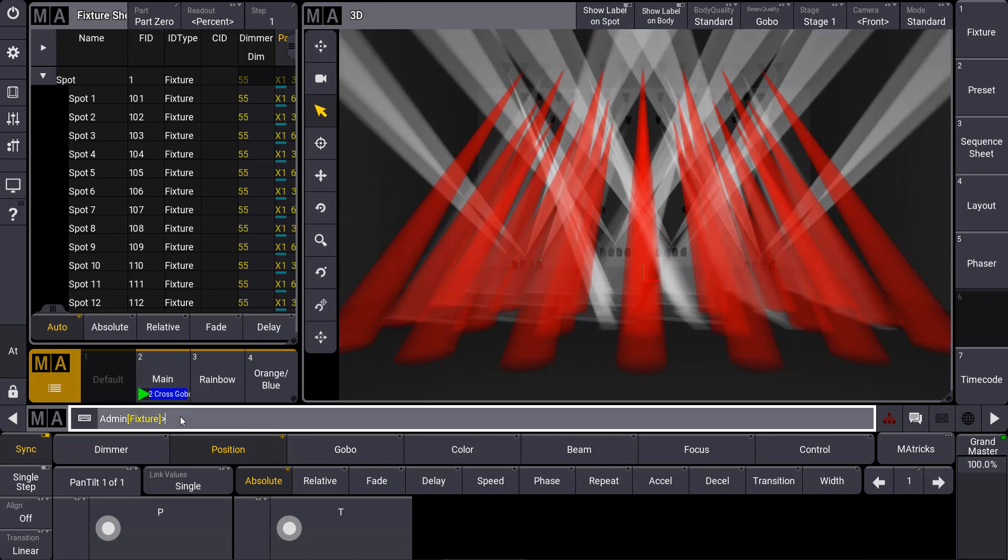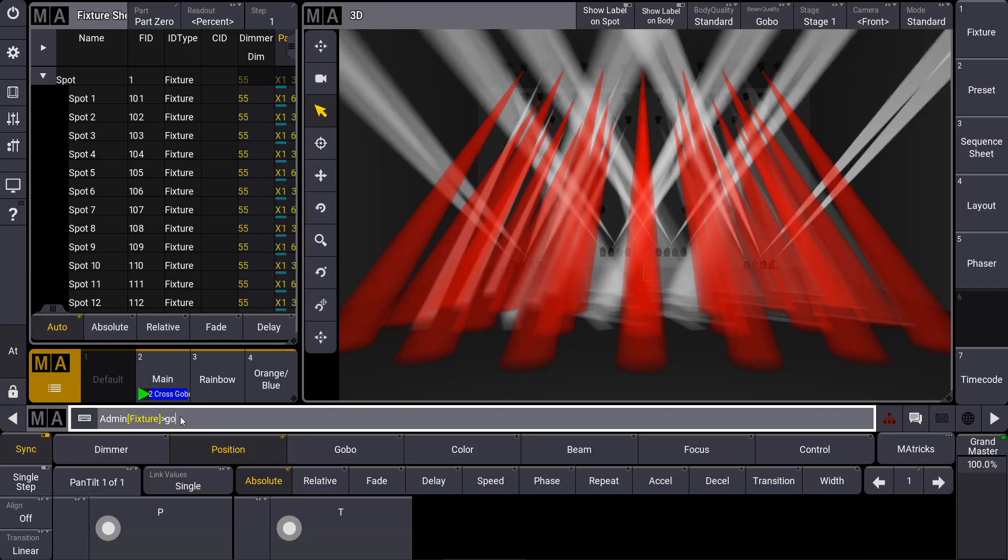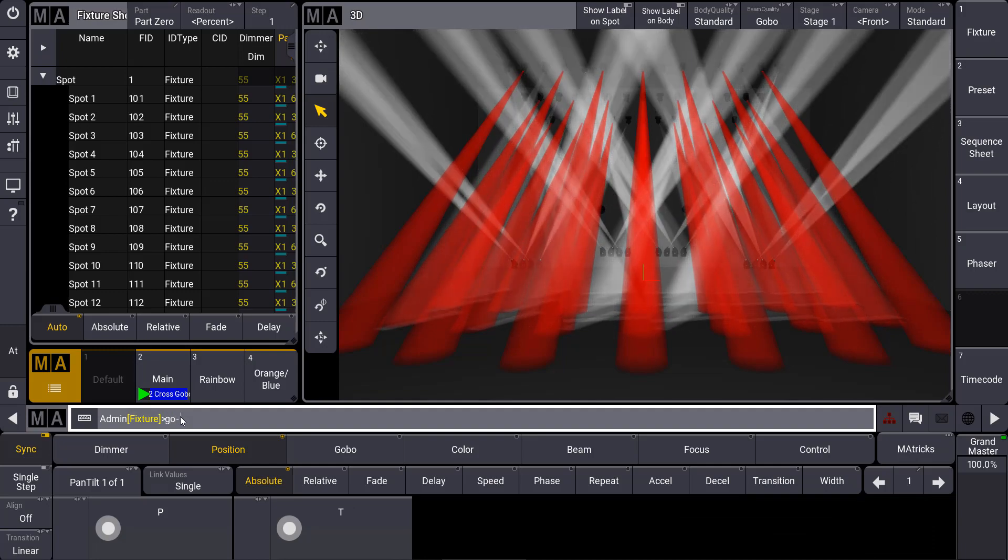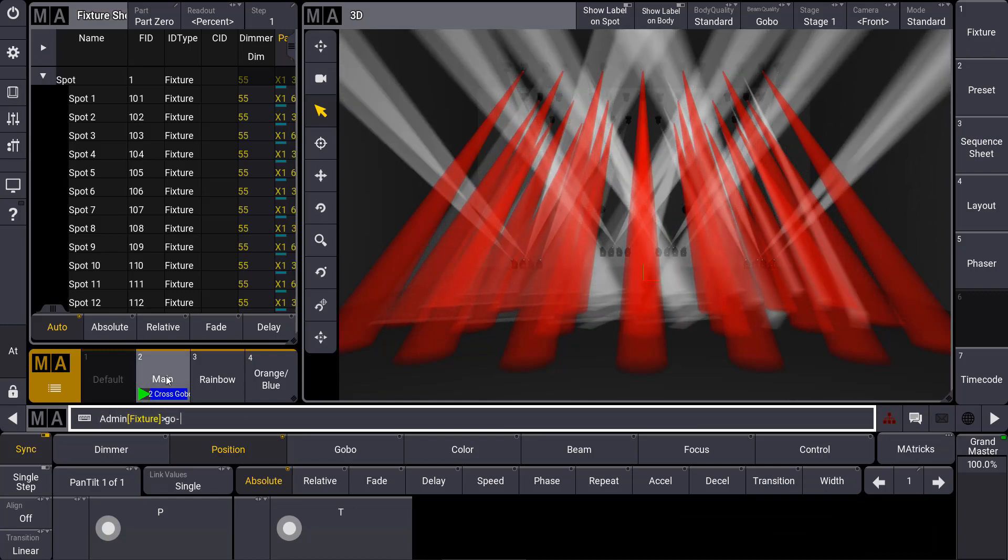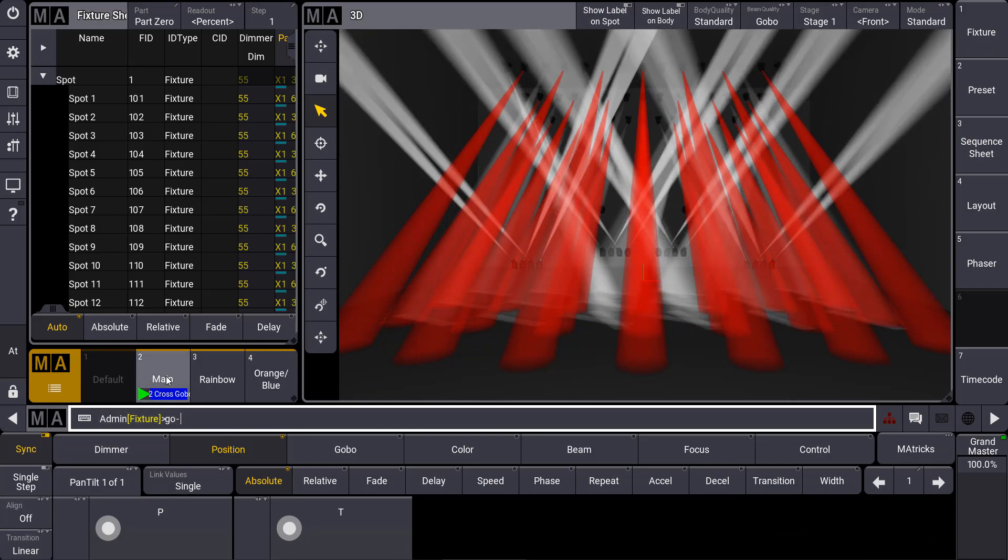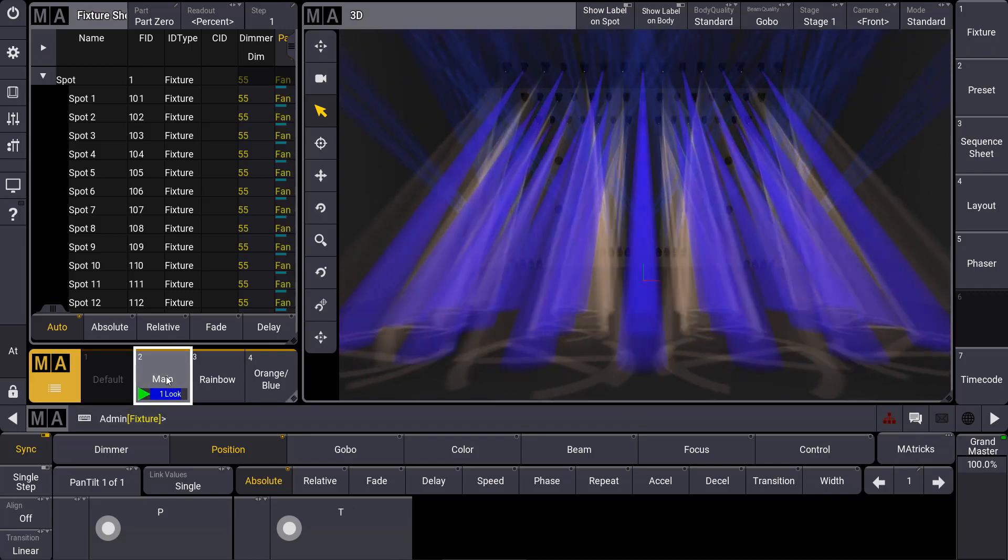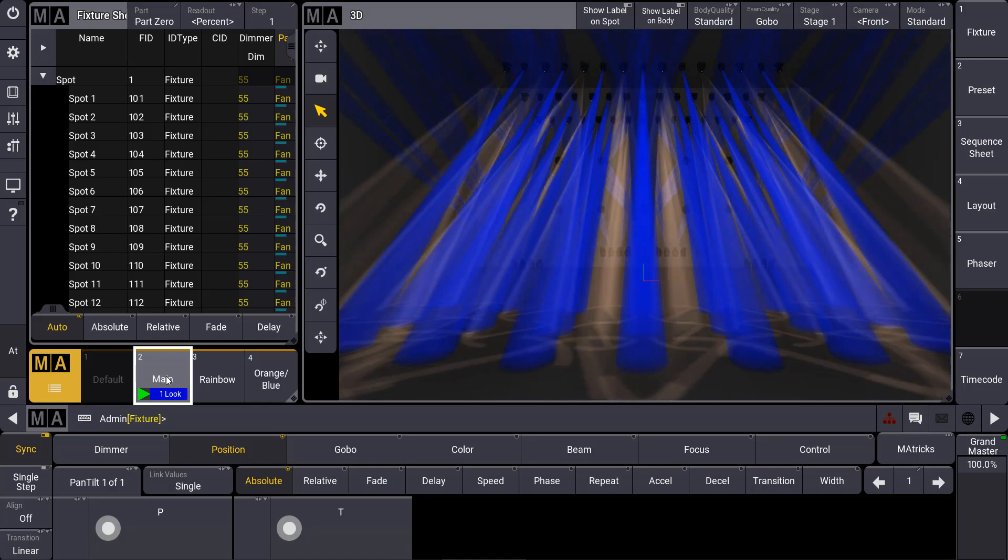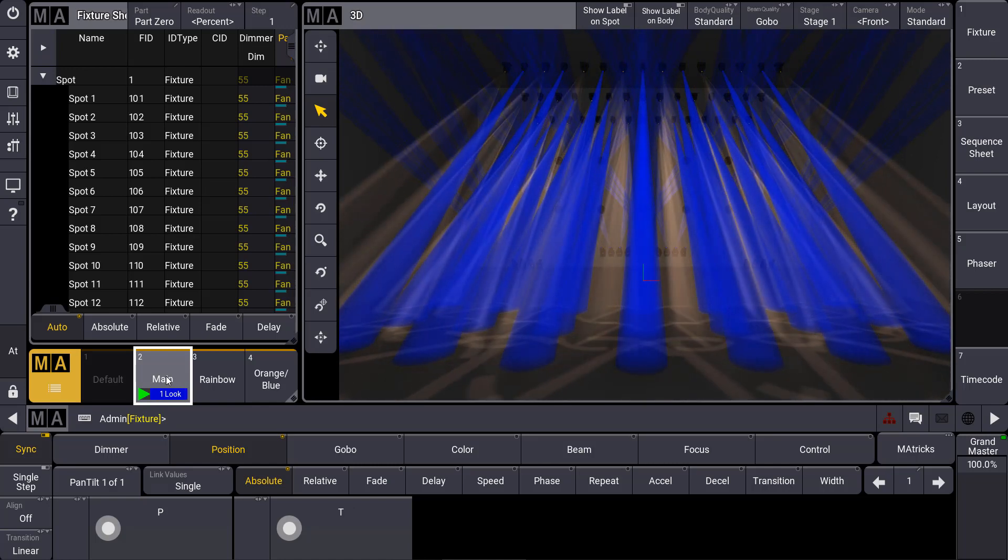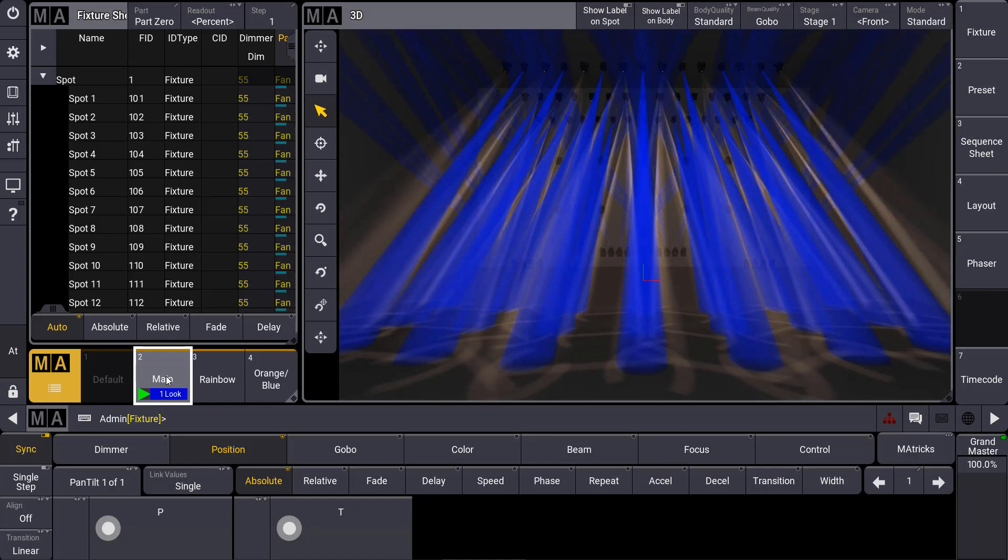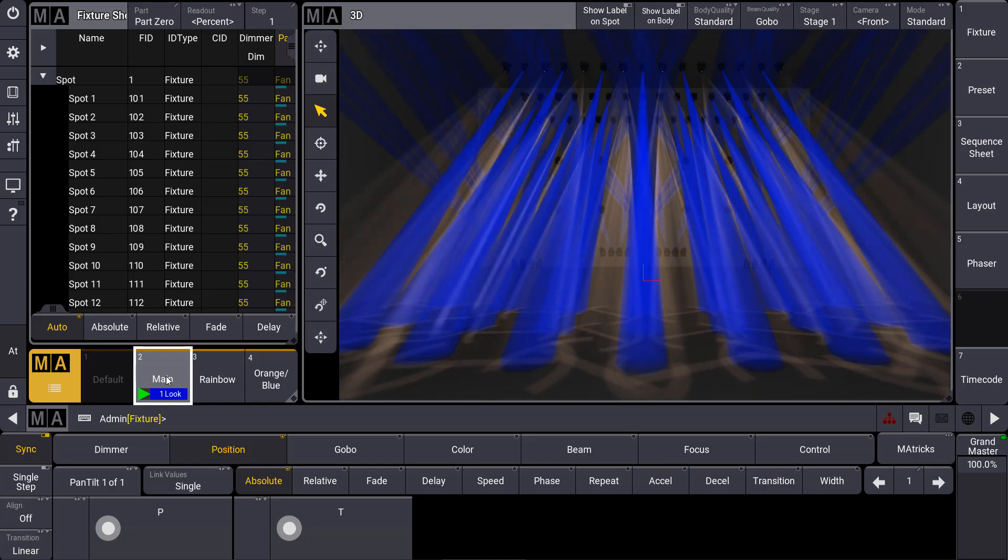In one of the next videos we will talk about some useful tools in the 3D like the follow mode or some labeling options. Up to then, stay tuned and see you next time.